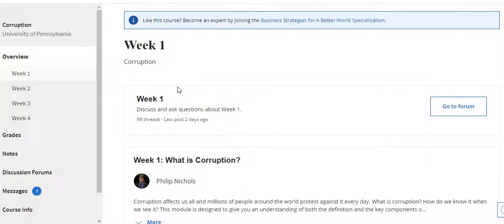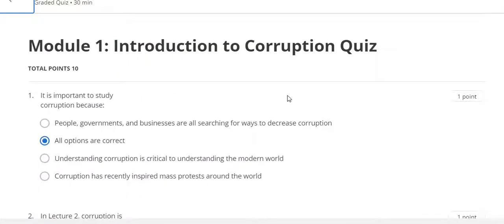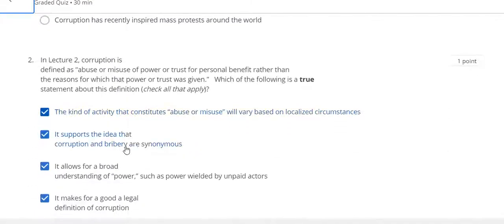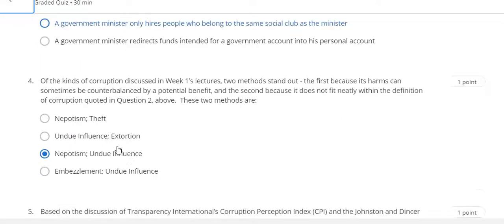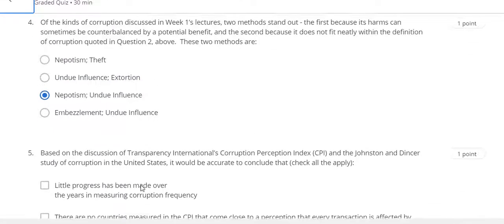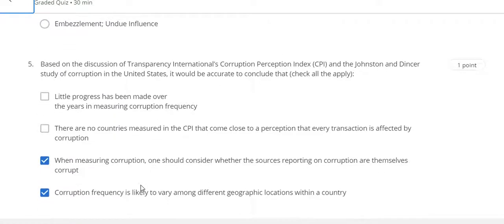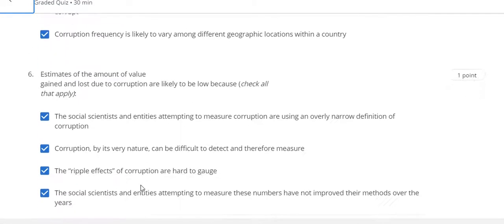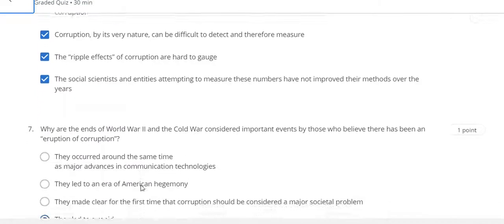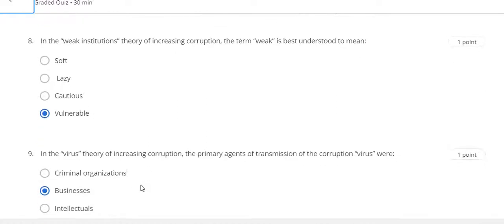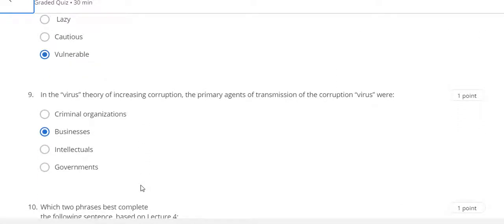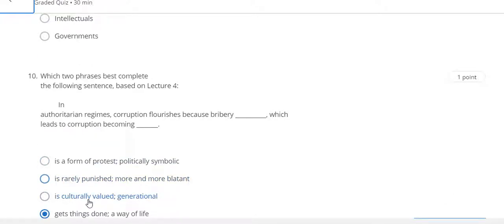This is the Week 1 corruption course quiz. Question 1: all options are correct. Question 2: all are correct. Question 3: A. Question 4: C. Question 5: C and D. Question 6: A, B, C, D. Question 7: D. Question 8: D. Question 9: B. Question 10: D.